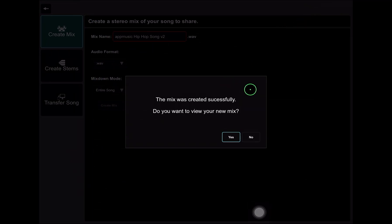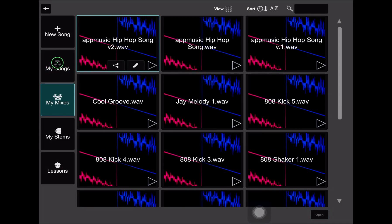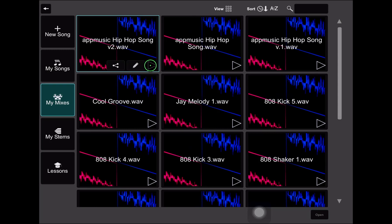I'm just going to add a V2 on this. That's just my own coding there. And then I'm going to use the real time render and choose create mix. I'm going to save this to my iPad. I have a specific place I like to put my music. And that is in an app called audio share. So I'm going to choose audio share as my save option and choose save. My mix was created successfully. Do I want to view my new mix? Sure.